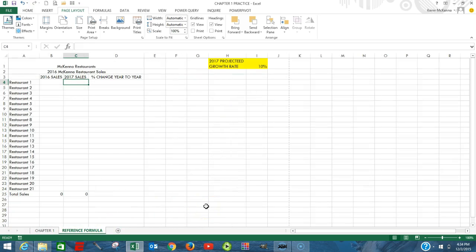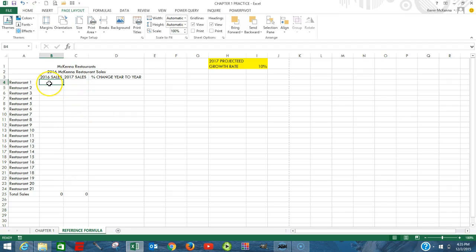We're going to begin by going to the sheet called Reference Formula, and we're going to go to cell B4.